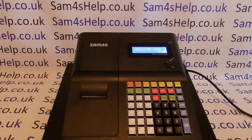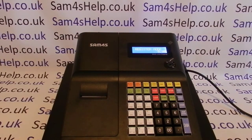Today's video from Sam4S Help. We're taking a look at PLU functionality on the ER260BEJ register. PLU stands for price or product lookup.